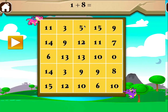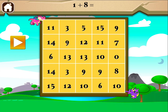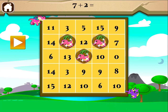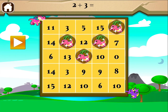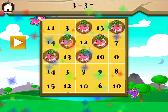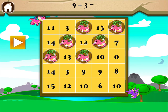One plus eight equals... Eight plus five equals... Two plus nine equals... Seven plus two equals... Two plus three equals... Three plus three equals... Nine plus three equals...